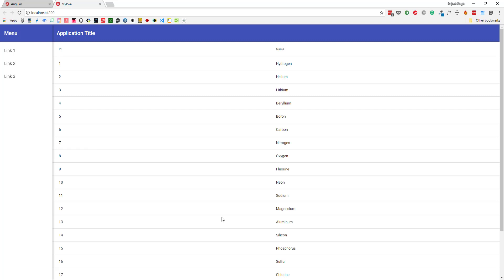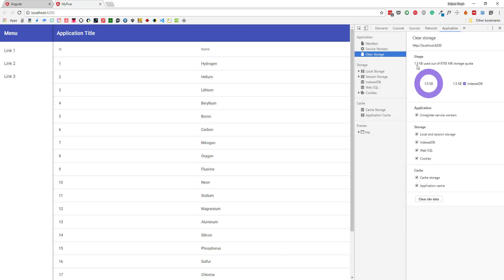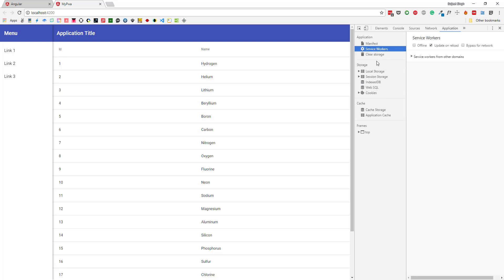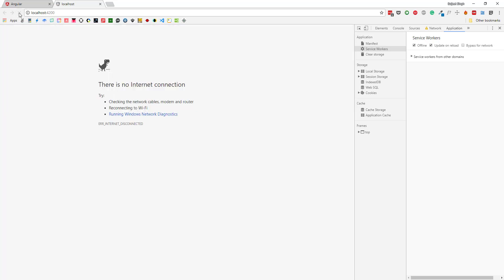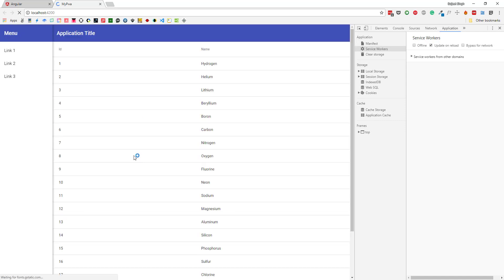Now let's see how we can convert this into a PWA so it will work offline. If I open the developer tools, go to the Application tab, and check Service Workers, then press Offline and refresh the application — the app is not working currently. Switching back to online makes it work again. We'll now add PWA support so the app works offline.